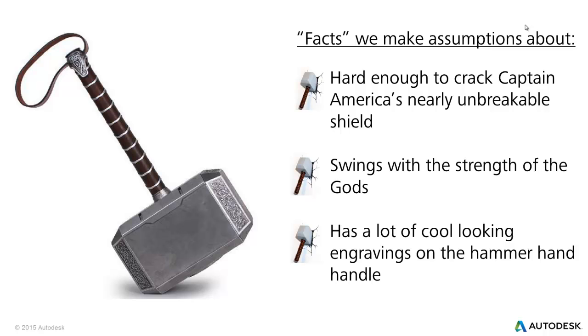He also swings with the strength of a god. And since this is going to be a linear analysis, we're not actually going to have any motion. And last, it has a lot of cool engravings on it that we're going to remove for the sake of meshing and a faster analysis.